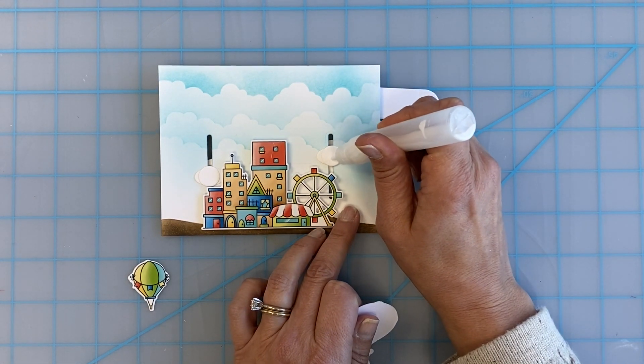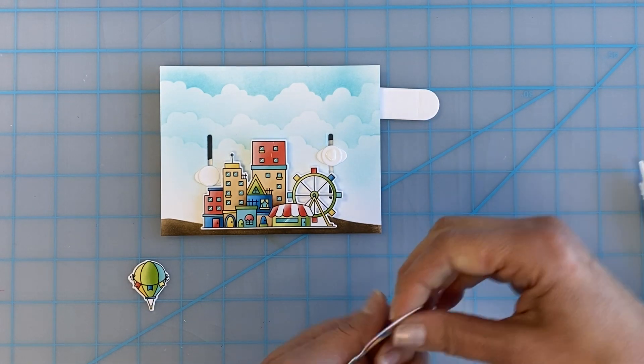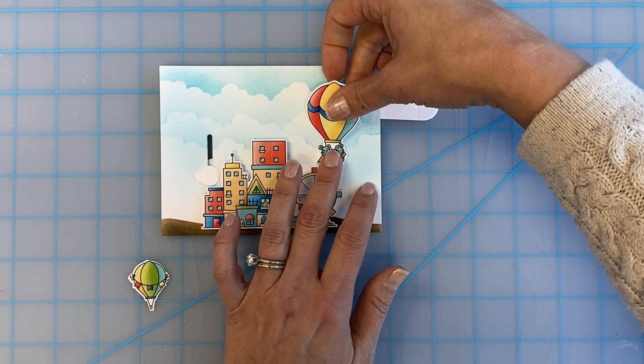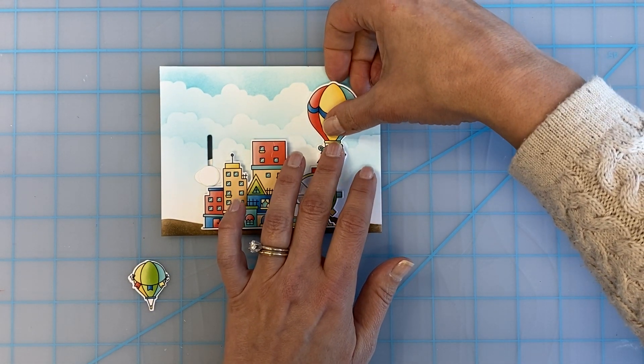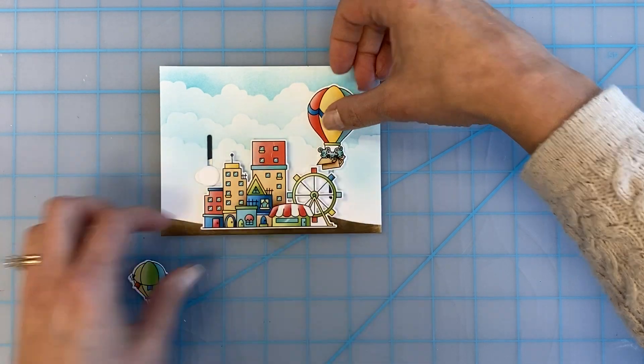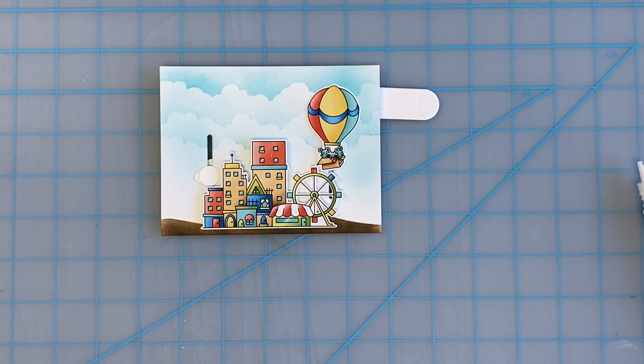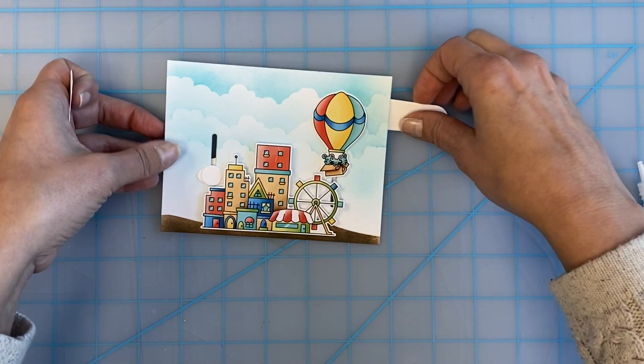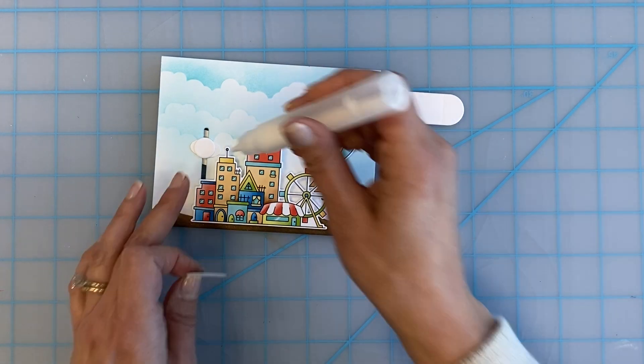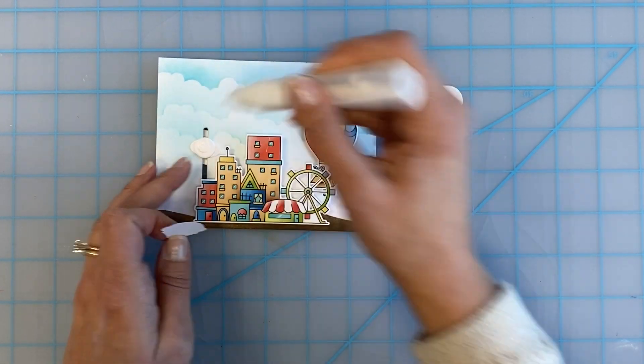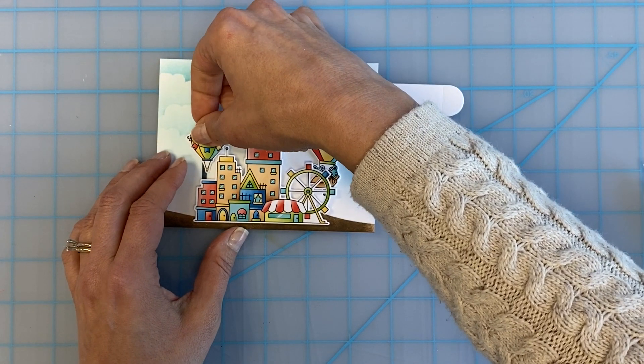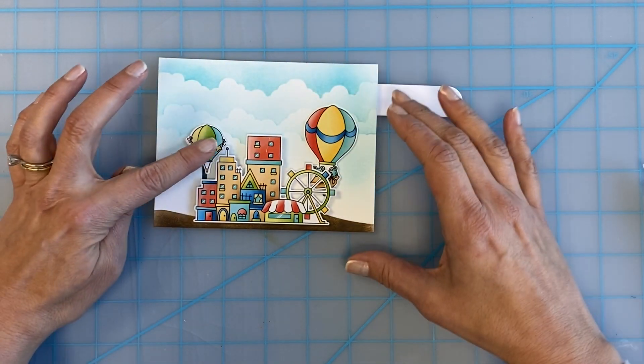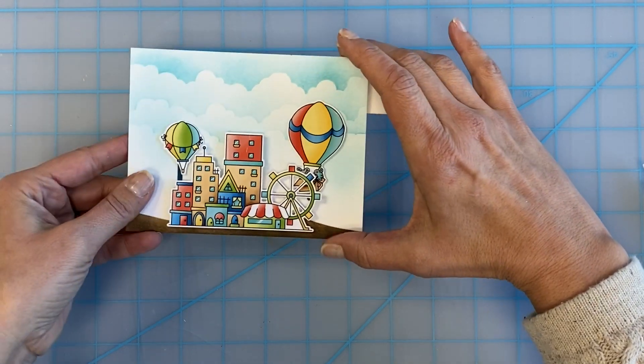Next, use some adhesive to put the characters in place on the circles that slide through the tracks. You can trim off any excess circles or ovals just a bit if you're using smaller images. Just make sure that you don't trim them too much because you want to make sure they stay in the tracks. Pull the tab to make sure that everything slides freely and watch the balloons go up and down.